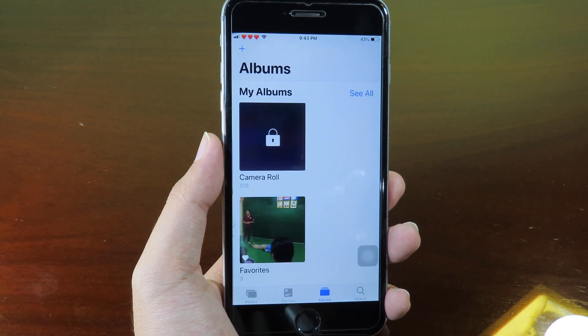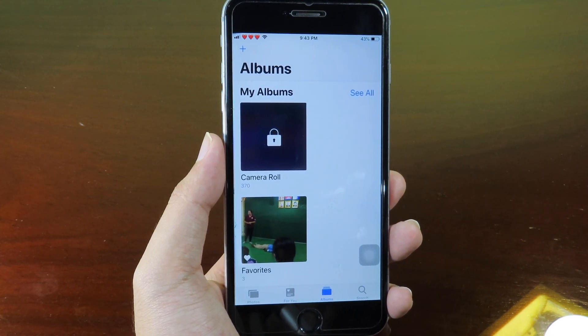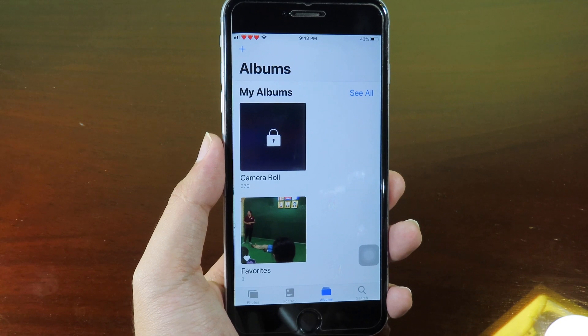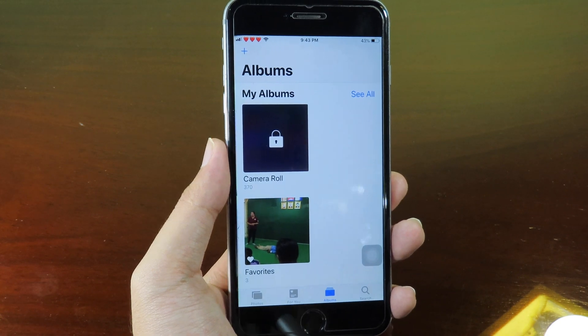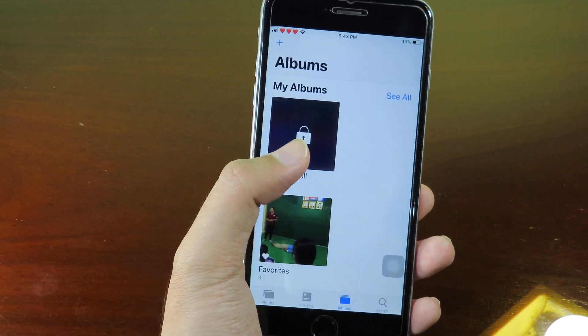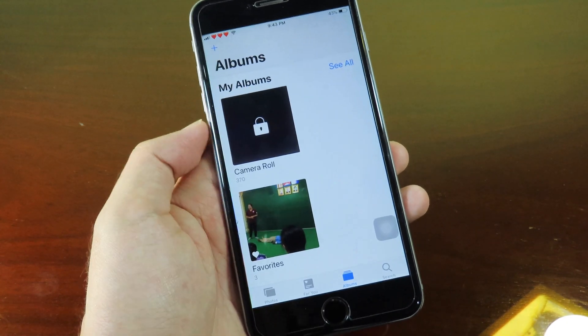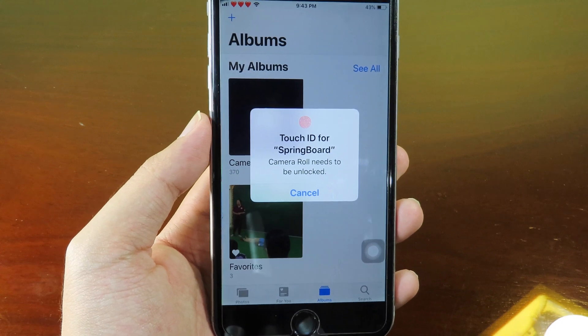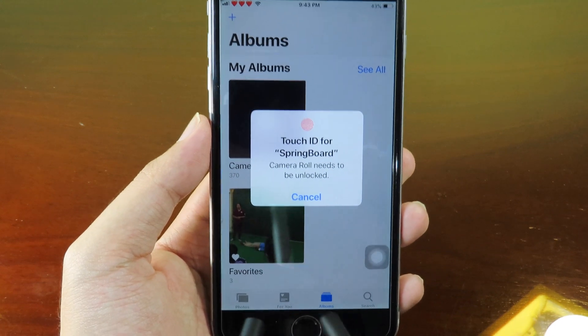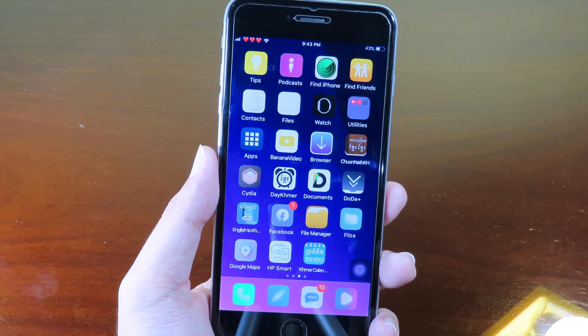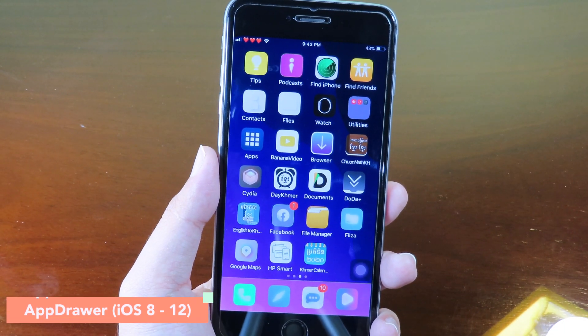Let's go to Photo Manager. This allows you to lock your photos in the Photos app. As an example, I have locked my Camera Roll — when I click on it, it asks me to confirm with my Touch ID.